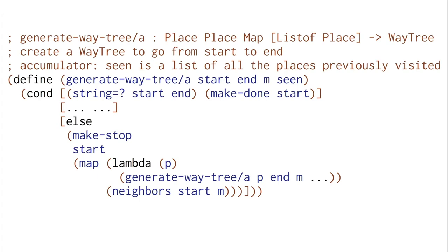Now let's write generate-way-tree with an accumulator. Here's the new signature. We've added a new argument that's a list of places, and we've added an accumulator statement saying that 'seen' is a list of all the places previously visited — the ones we highlighted in green in the previous images.